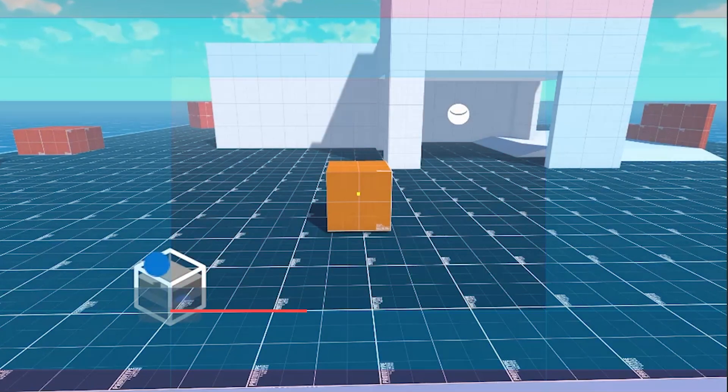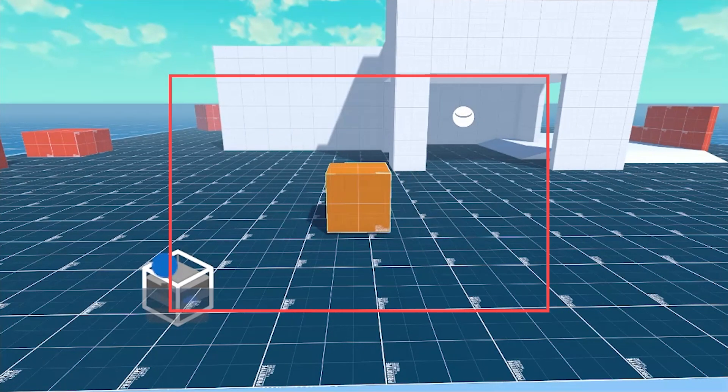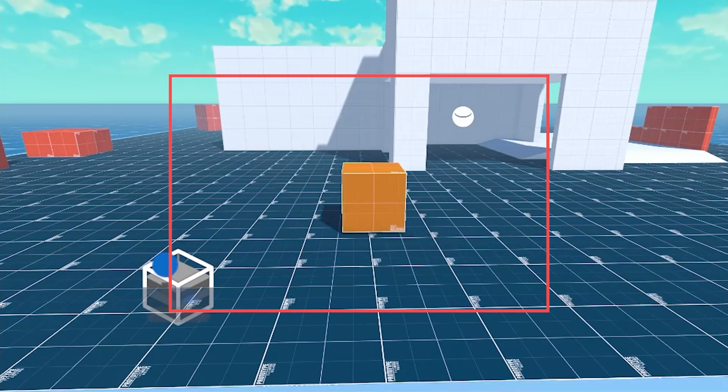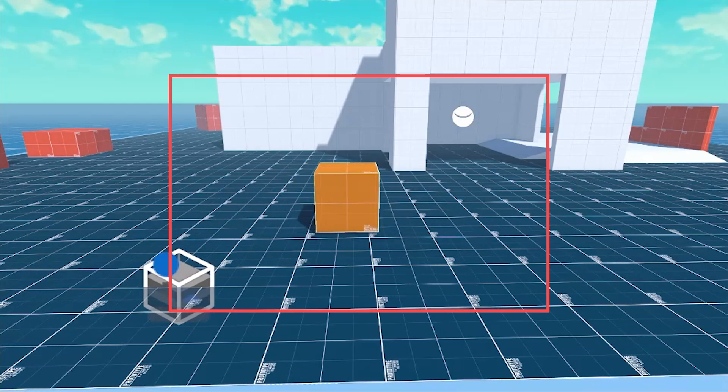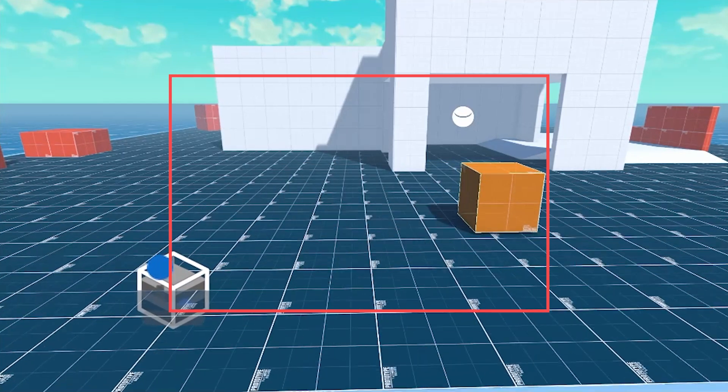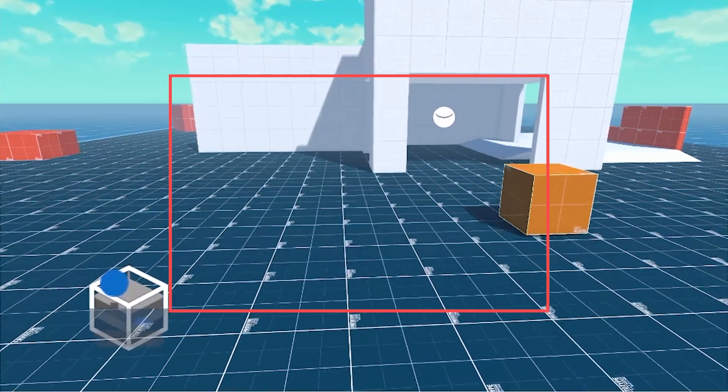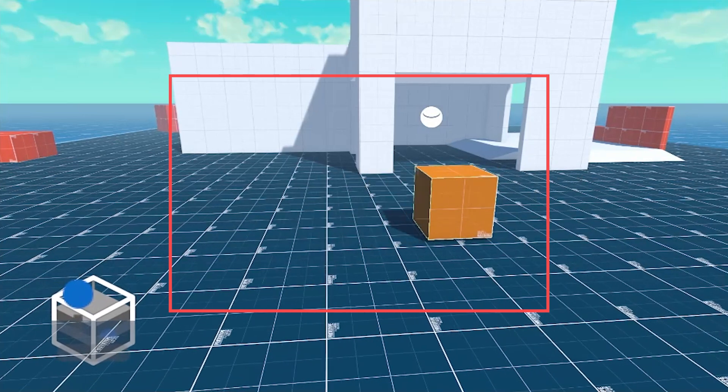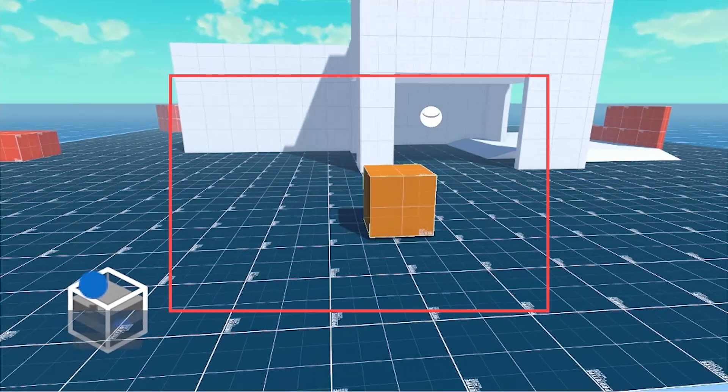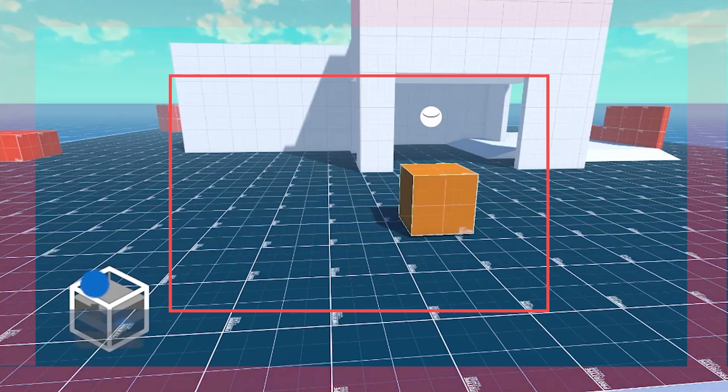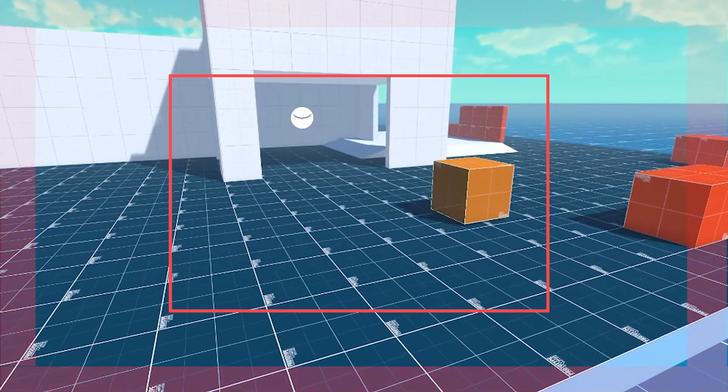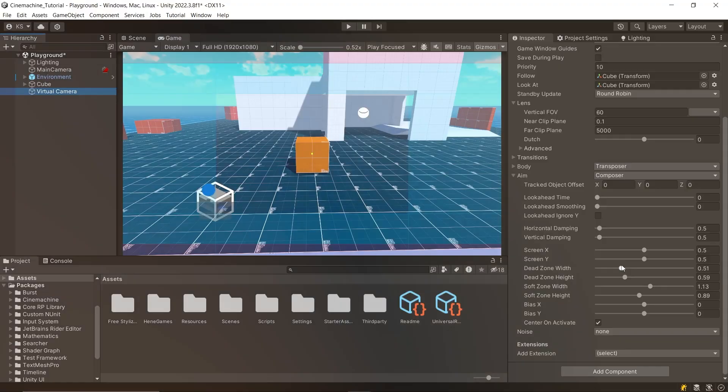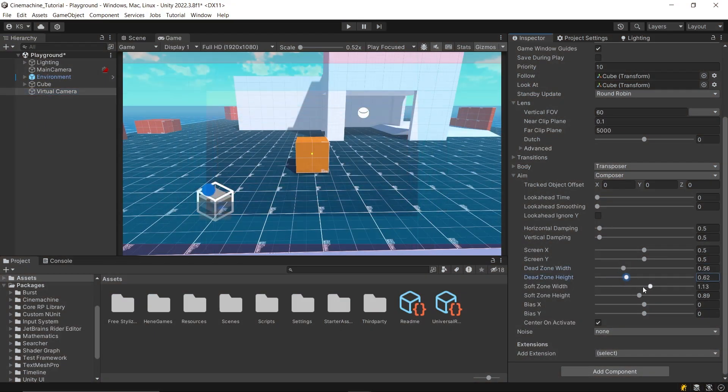The dead zone is centered within the frame and is the area where you ideally want the target to be. When the target is within this dead zone, the camera remains static and doesn't rotate. Surrounding the dead zone is the soft zone. When the target moves into this area, the camera begins to rotate to reposition the target back into the dead zone, depending on the amount of damping applied. Beyond the soft zone, there's what could be considered a margin, an area where you don't want the target to go, effectively keeping it within the camera's view. These zones can be adjusted in the settings through dead and soft zone width and height.